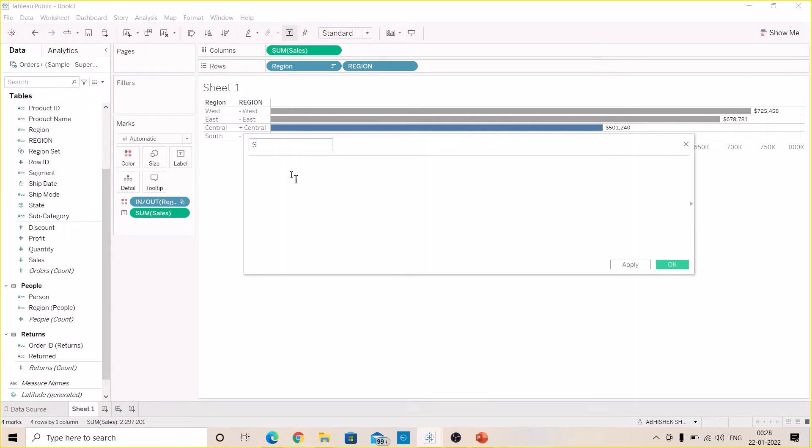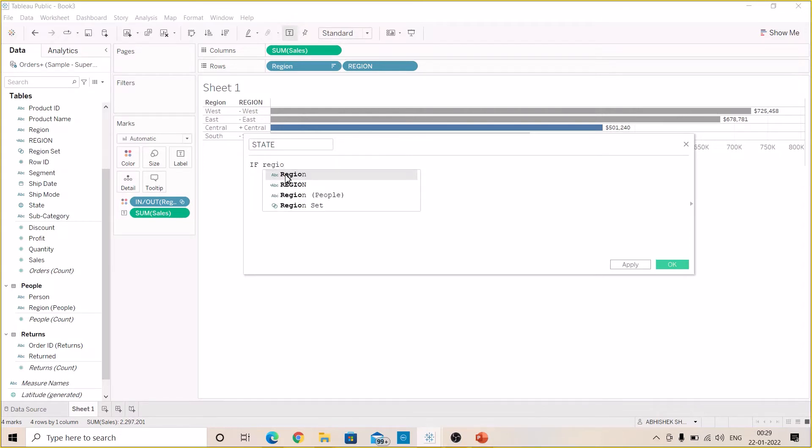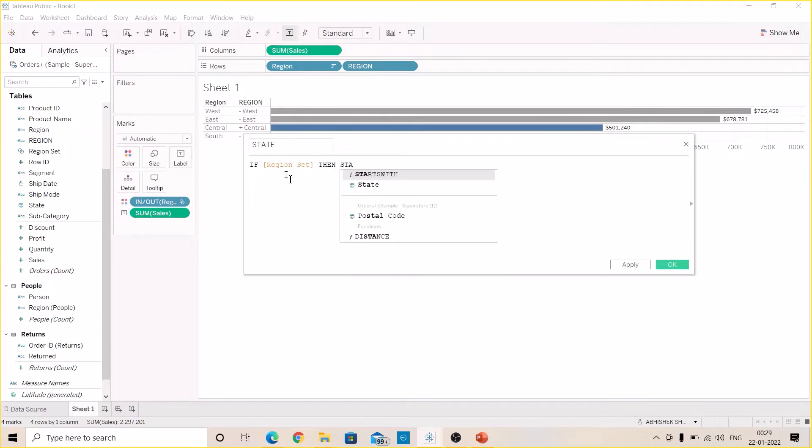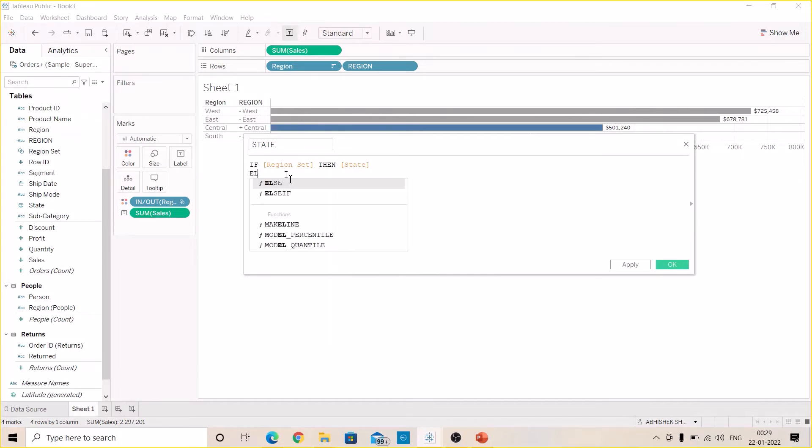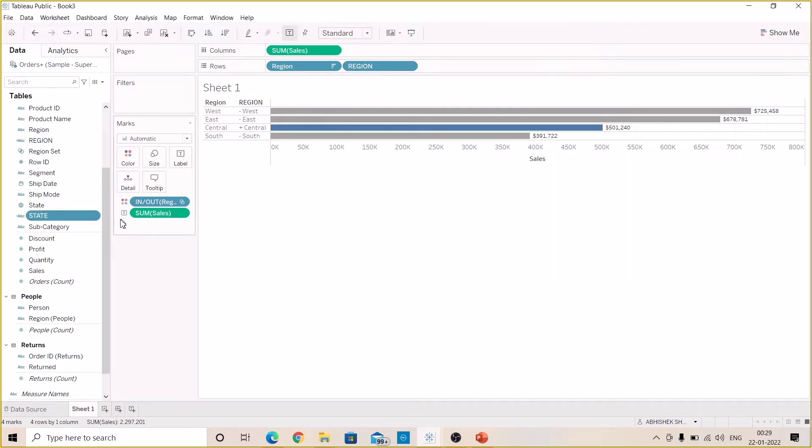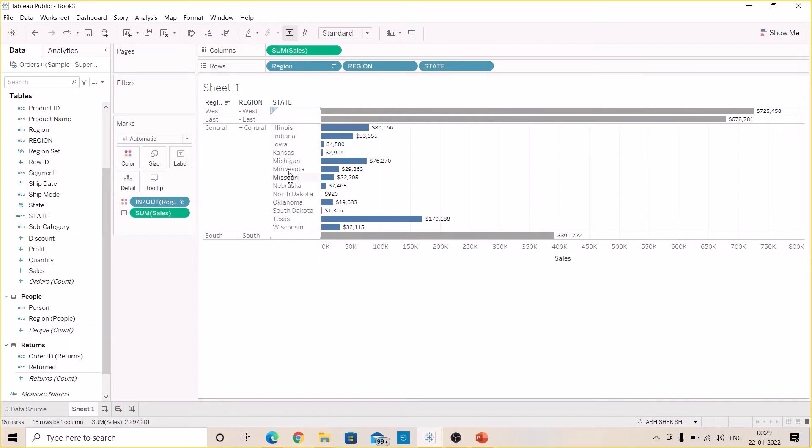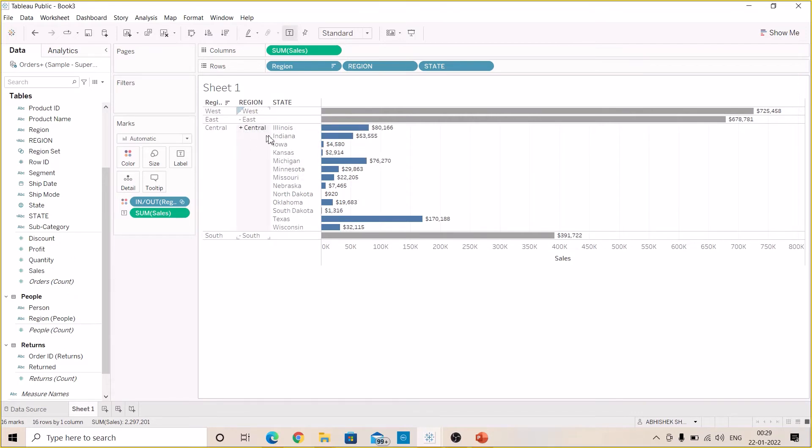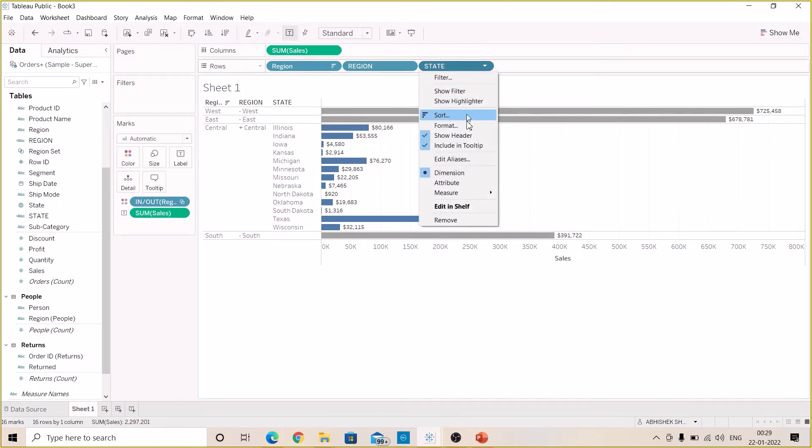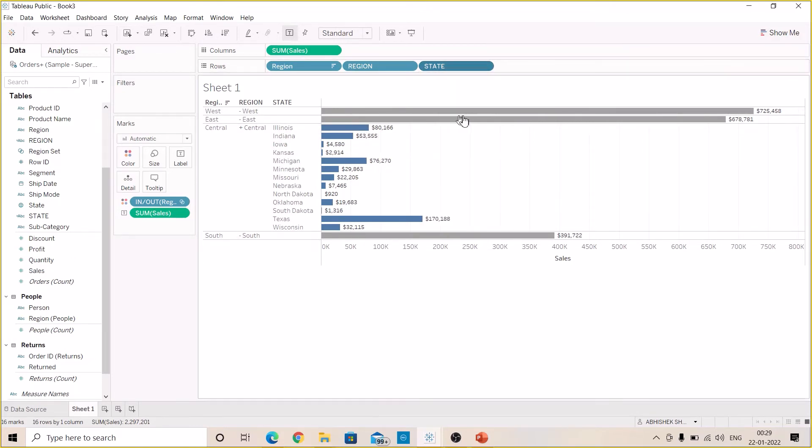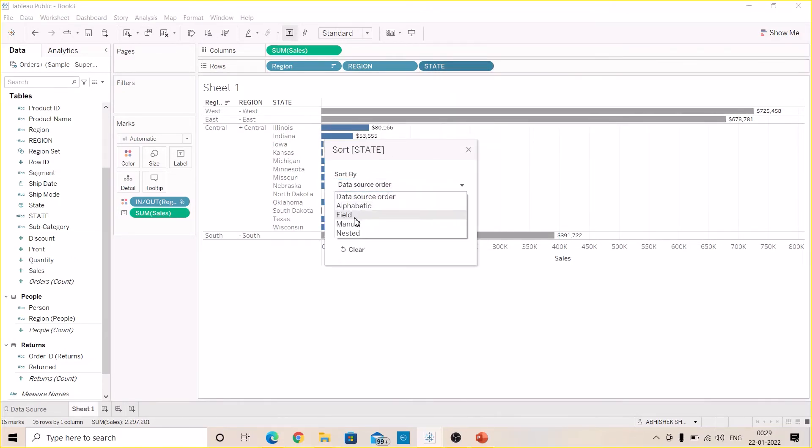Name it as State and pass here the formula: if selected Region Set then give me State. Now drag this State and apply OK. Now drag this State to the row shelf and you can see in front of the Central region we can see the states since our selected set is marked on Central. Now let's sort the State in descending order.